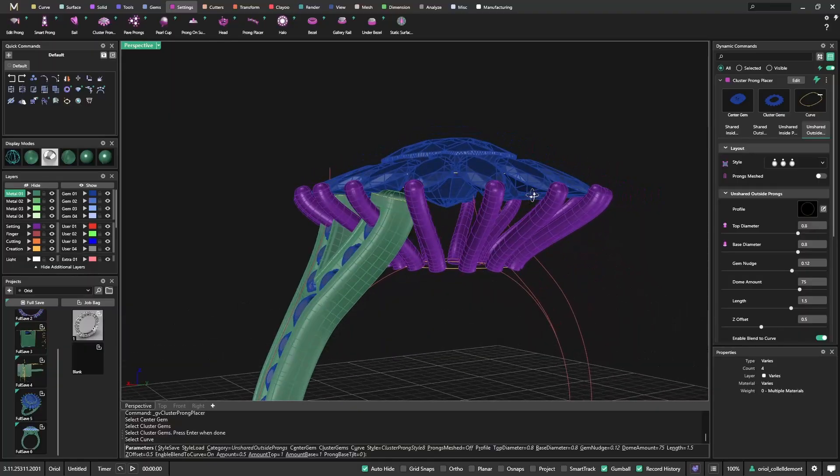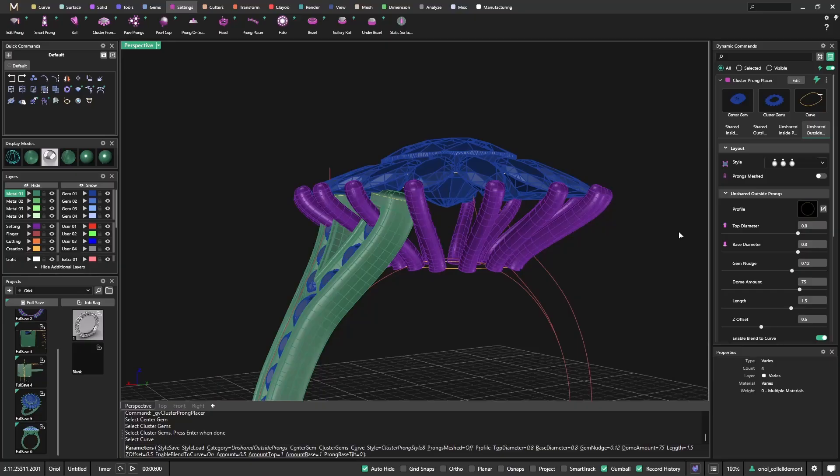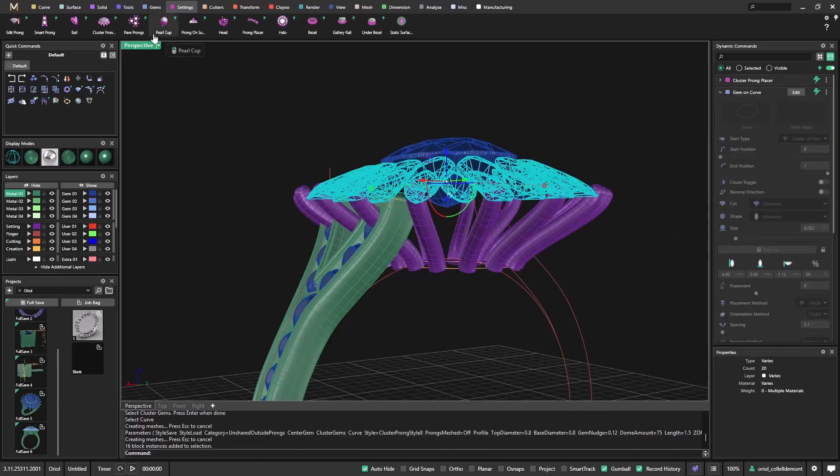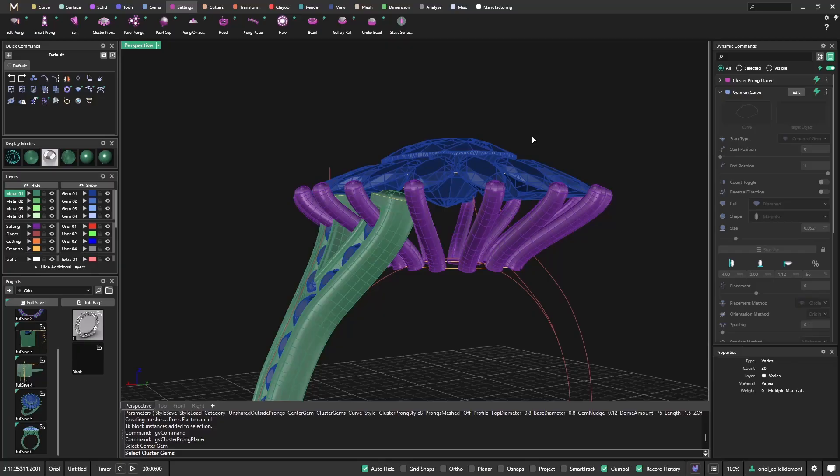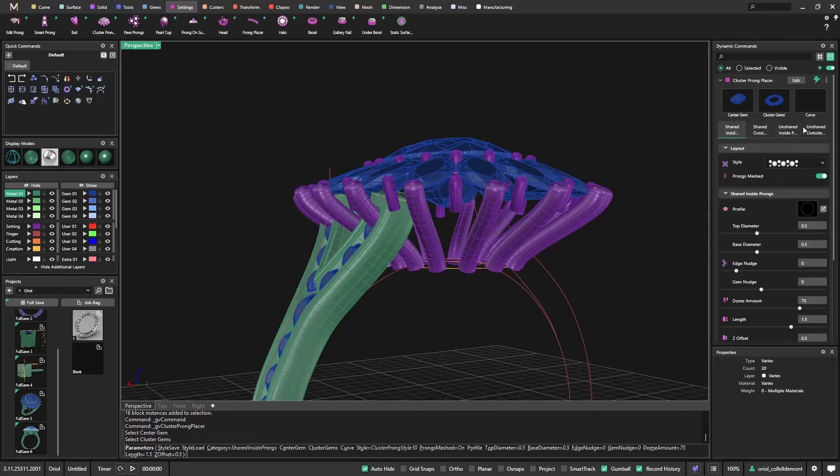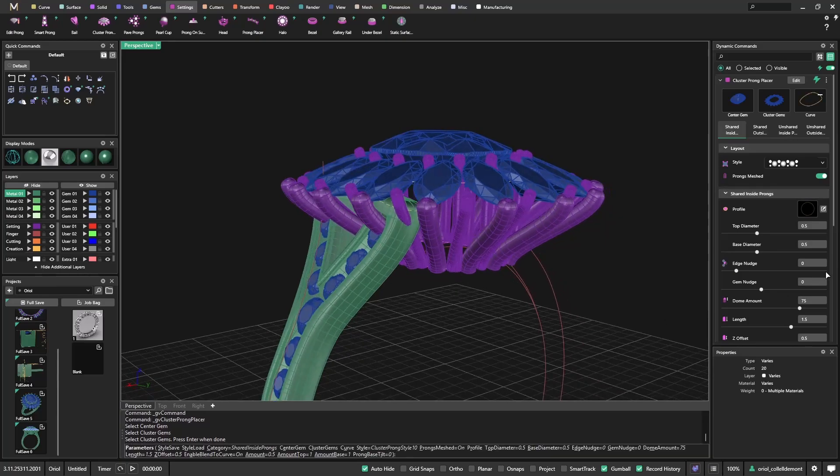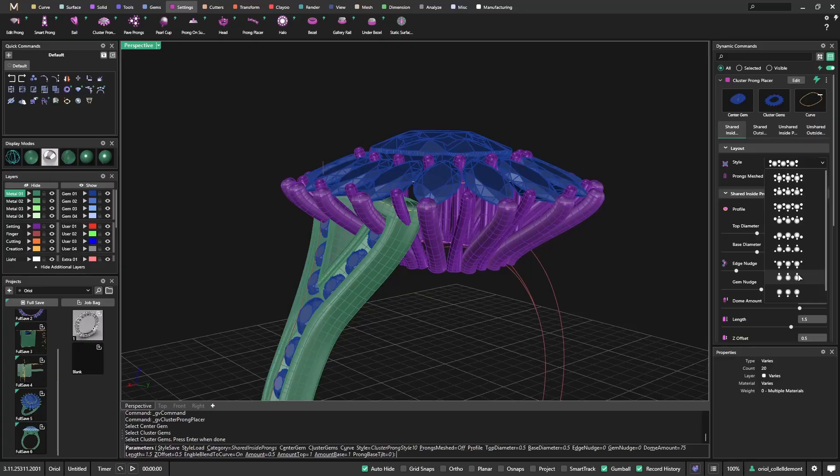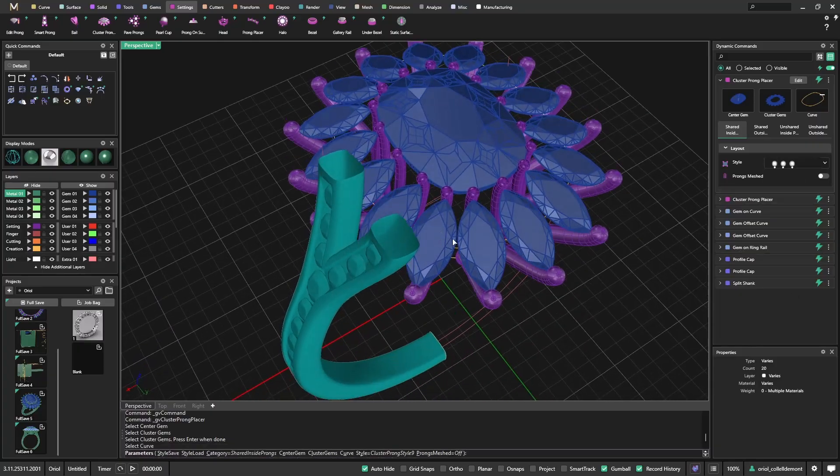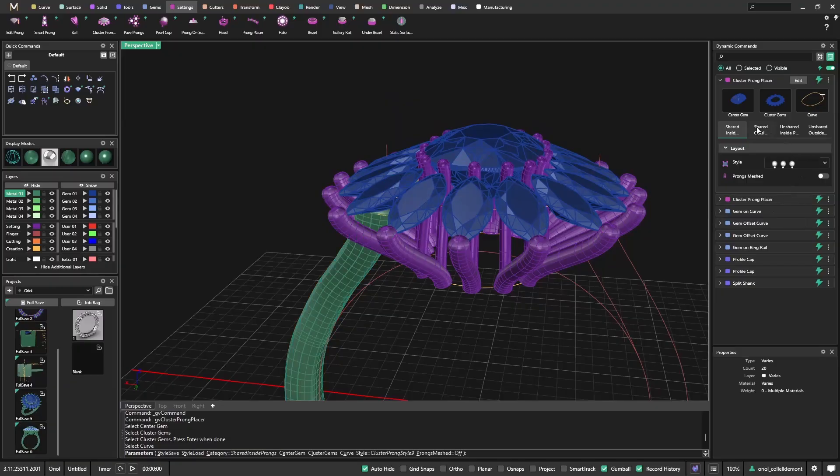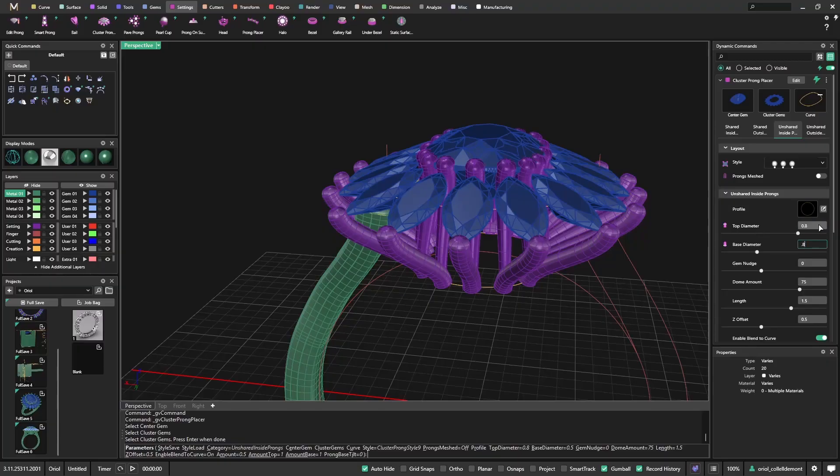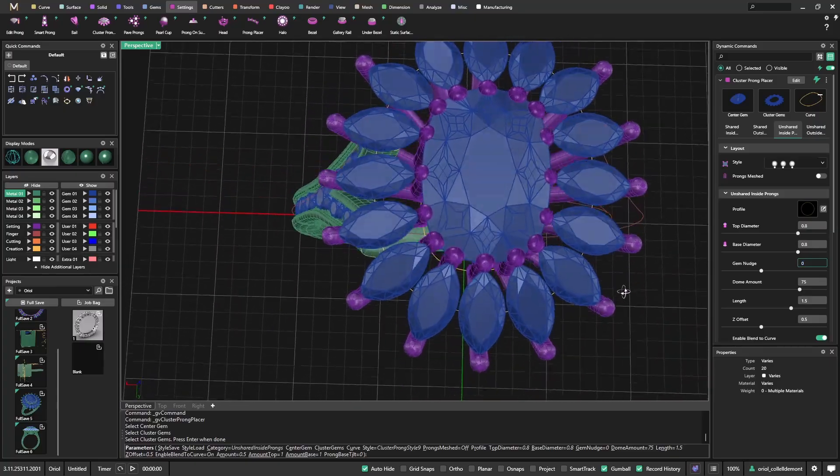Now what I will do is the same thing that I did, but I will select it again. I will use select center gem, select cluster gems, and now the curve. So I'm doing the same that I did before, but now I will change to this one. So now I get the other ones on the other side. Again, now I need to go and shade inside, and I will go to 0.8, that is the same diameter that I used before. So I have the same shape.